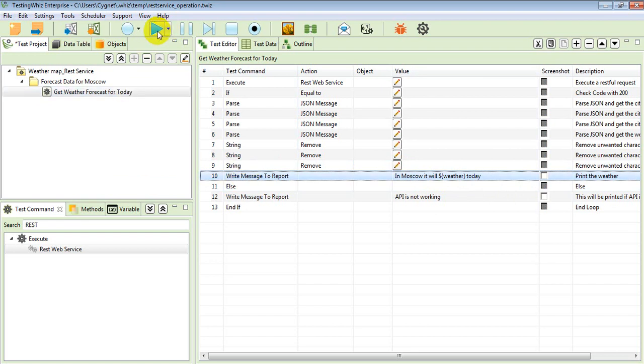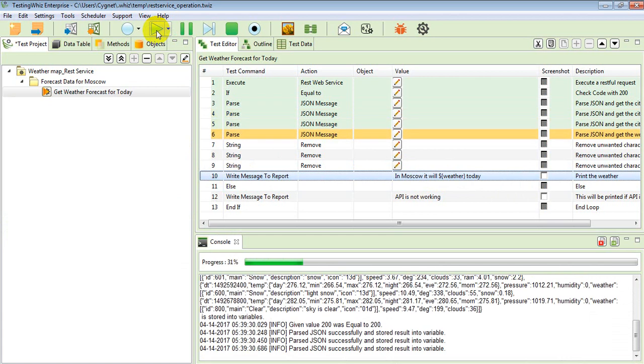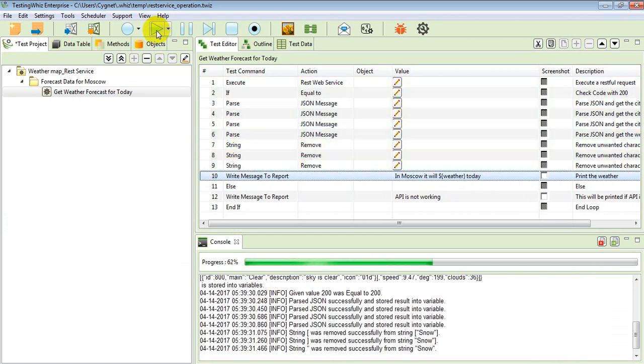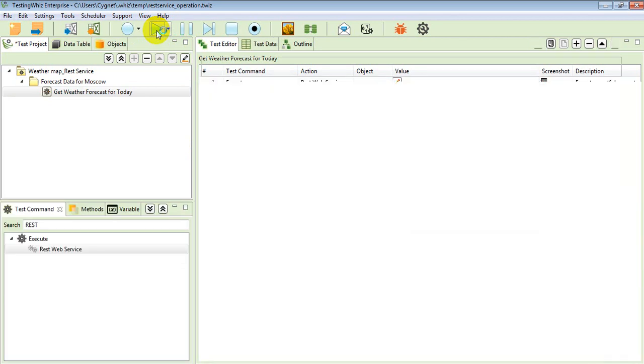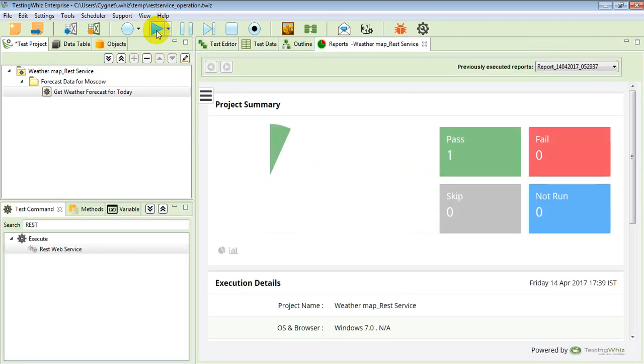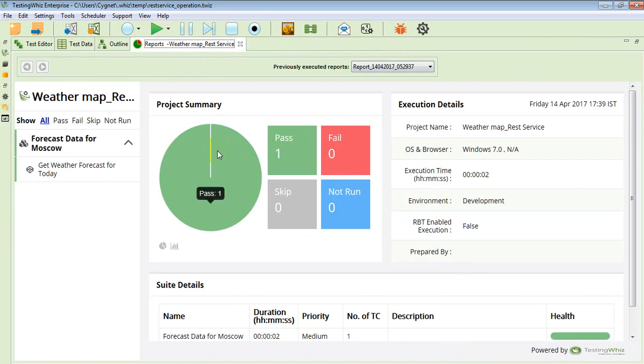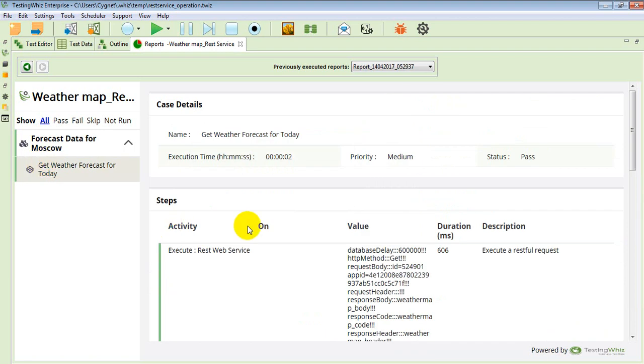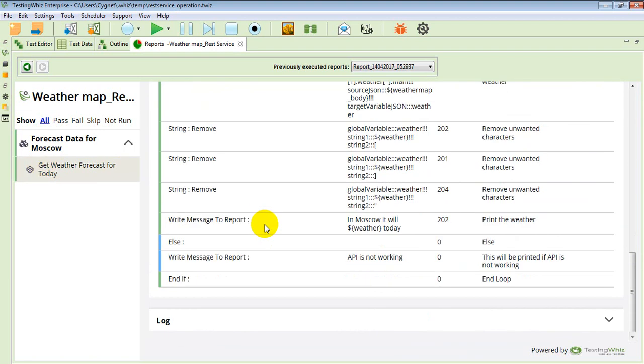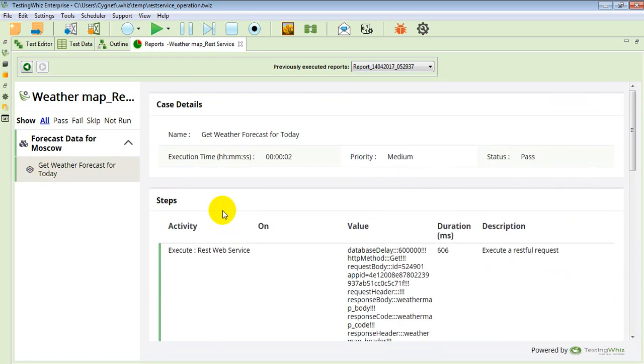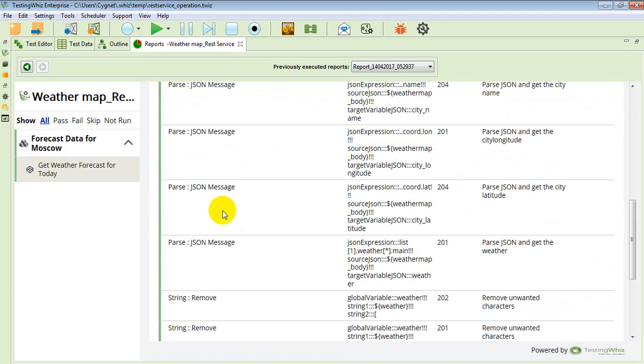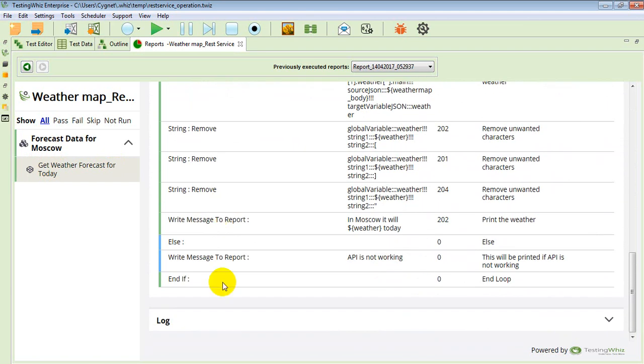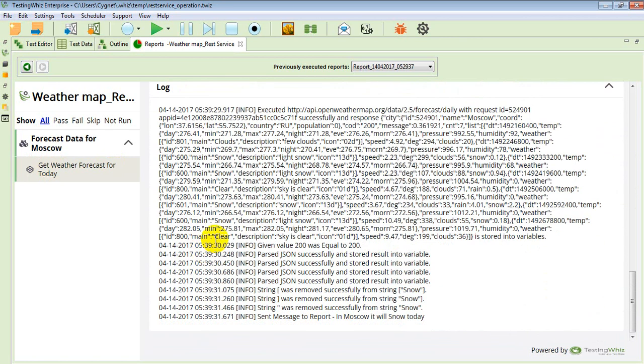So execution has been completed and reports will be presented. Now when you move down to the test case layer, you can see what all things were passed and what all things were failed.